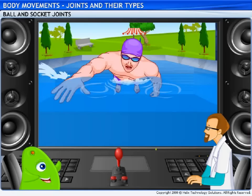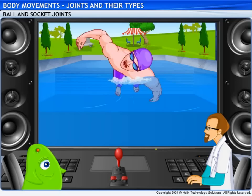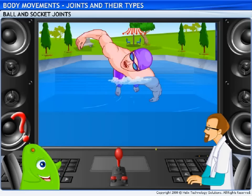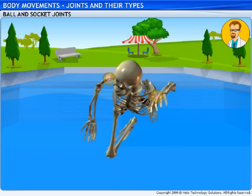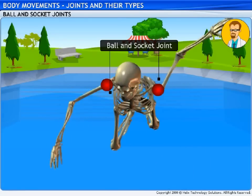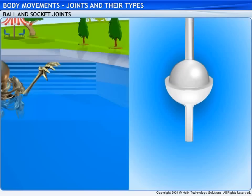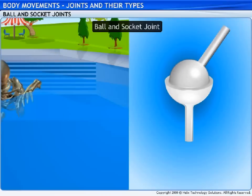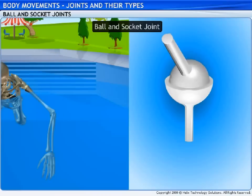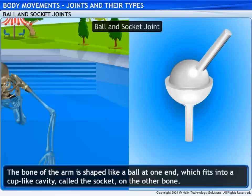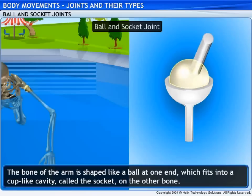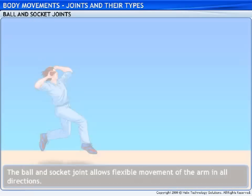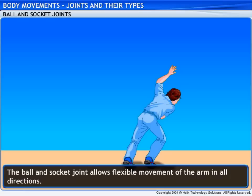Look at that man — it's amazing how he can move his arms and legs with such ease. Is it because of the different types of joints? That's right, joints make movement possible. The arm movement is possible because of the ball and socket joint. It's called the ball and socket joint because the joint works just like a ball and socket do. The bone of the arm is shaped like a ball at one end, which fits into a cup-like cavity called the socket on the other bone. This joint allows flexible movement of the arm in all directions.